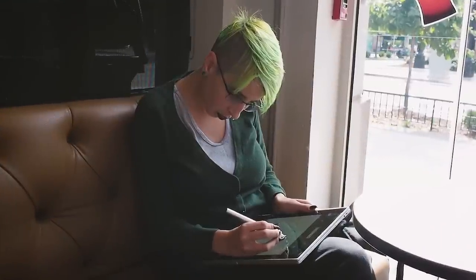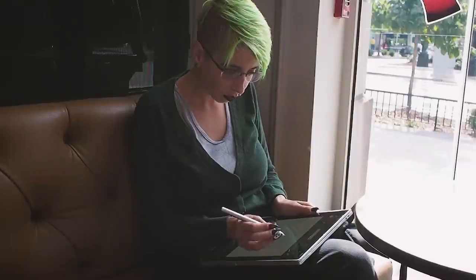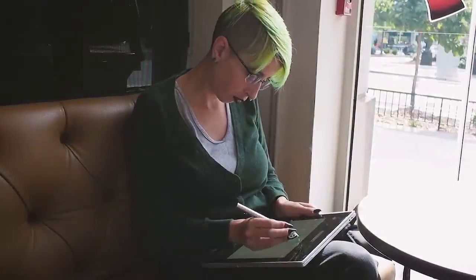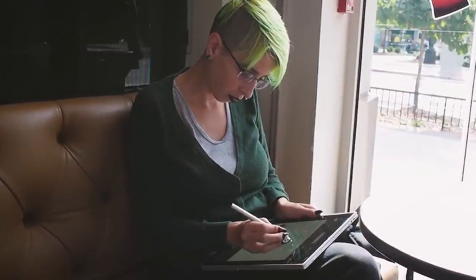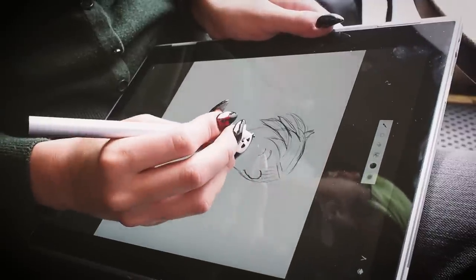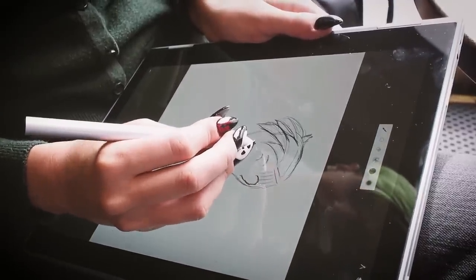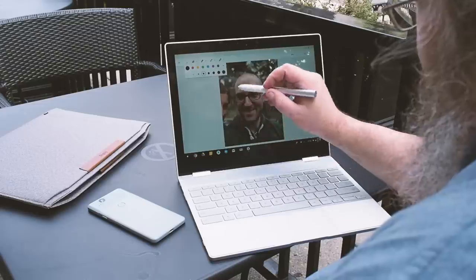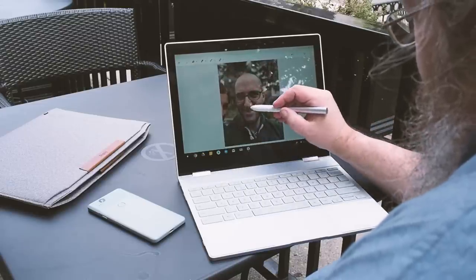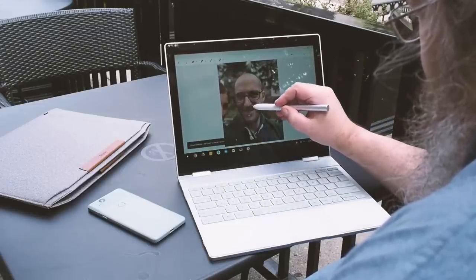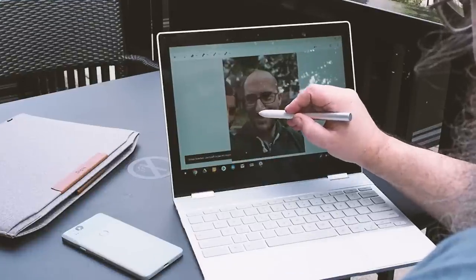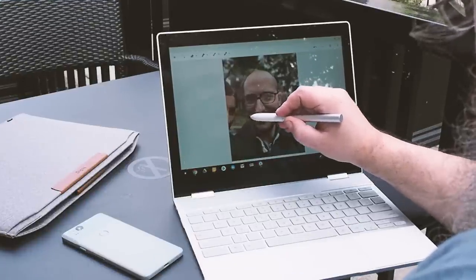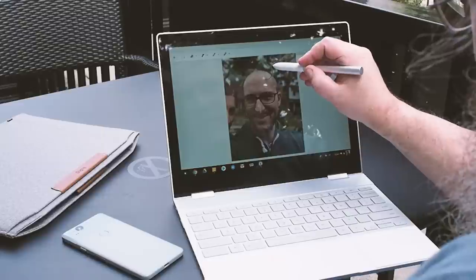When you're not using the pen as a gateway to Google Assistant, you've got 2,000 levels of pressure sensitivity complete with brush tilt support, and there's a 10 millisecond latency for doing anything: highlighting, drawing, doodling a mustache on your co-worker, whatever. It's not perfect and we shouldn't expect anything to really be perfect, but it's pretty good. I think you'll like it.